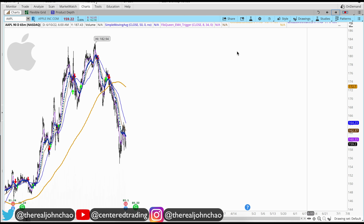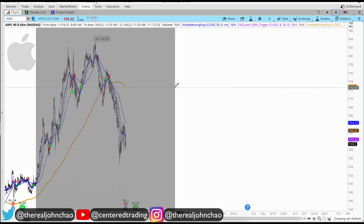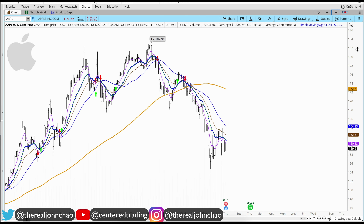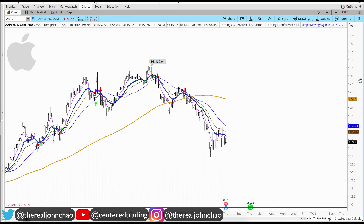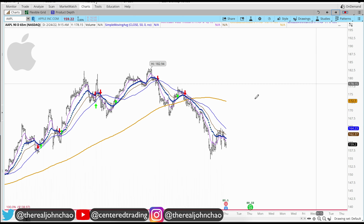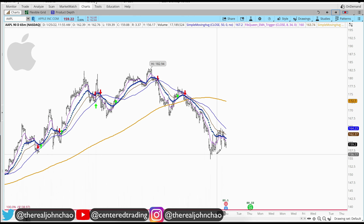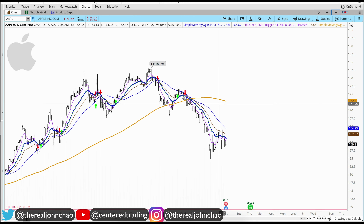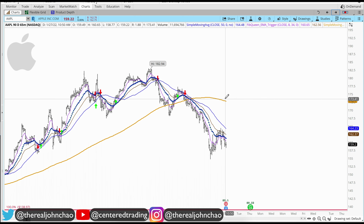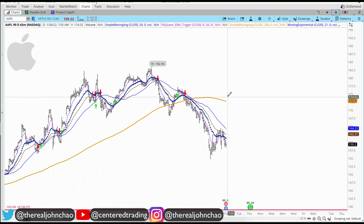If you jump down to an hourly chart, we get to see some trouble that is looming because prices are starting to break through that 200 moving average on the hourly chart.